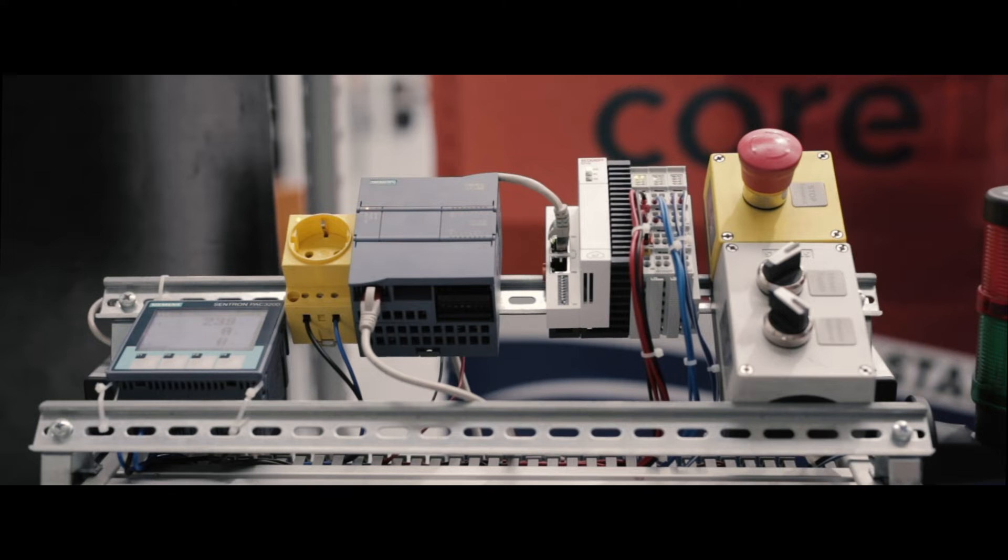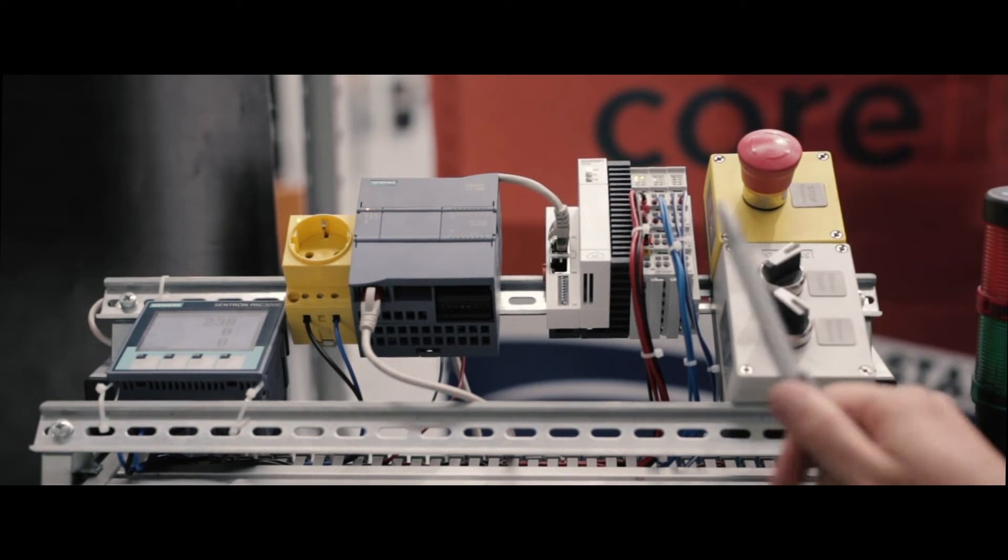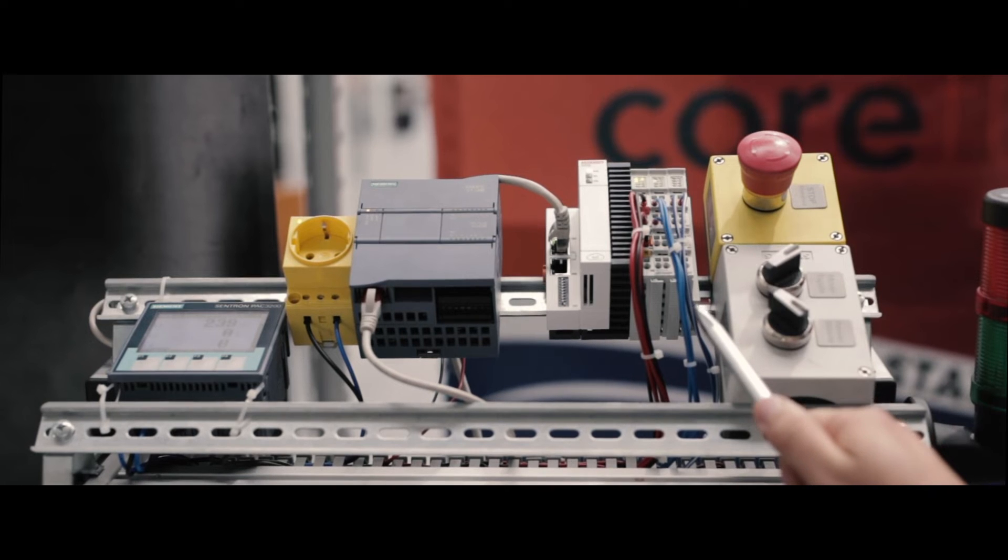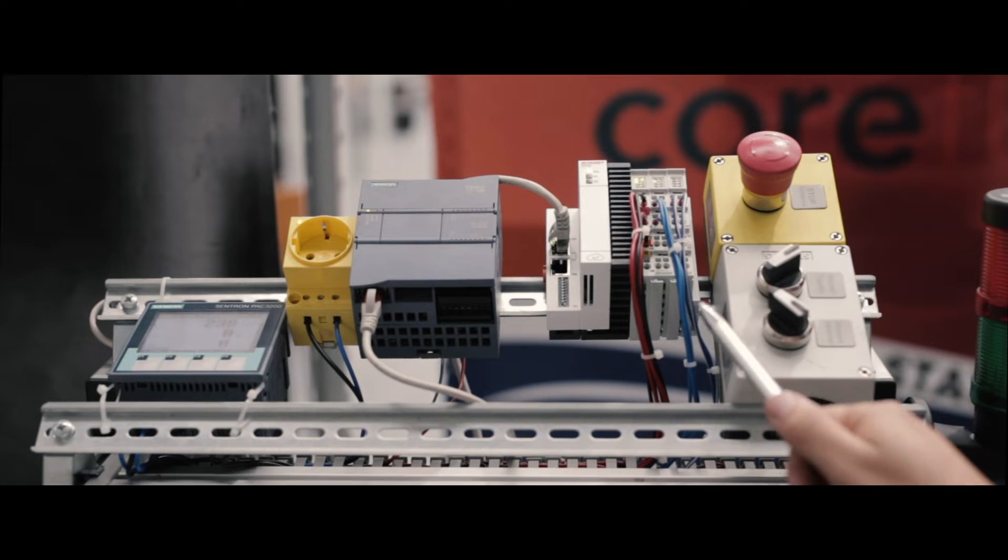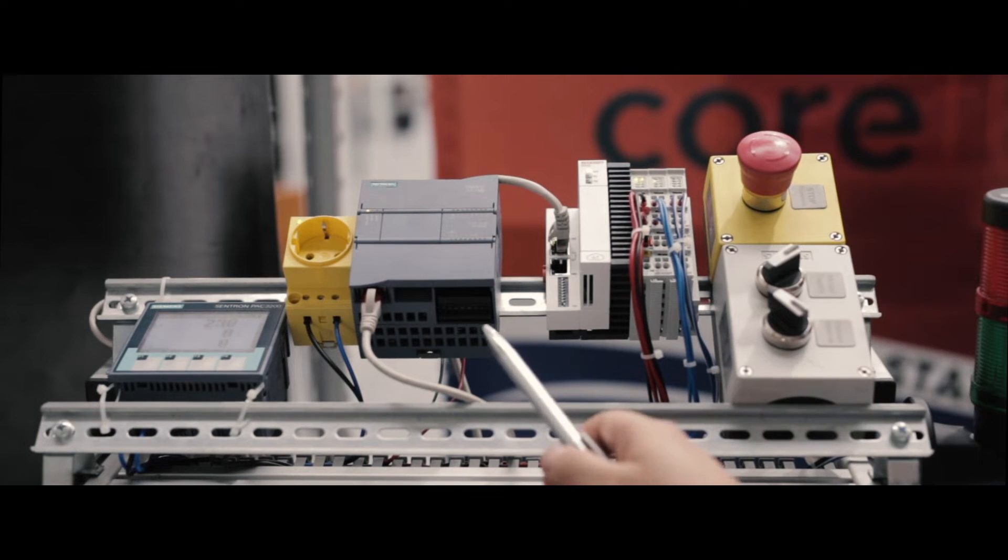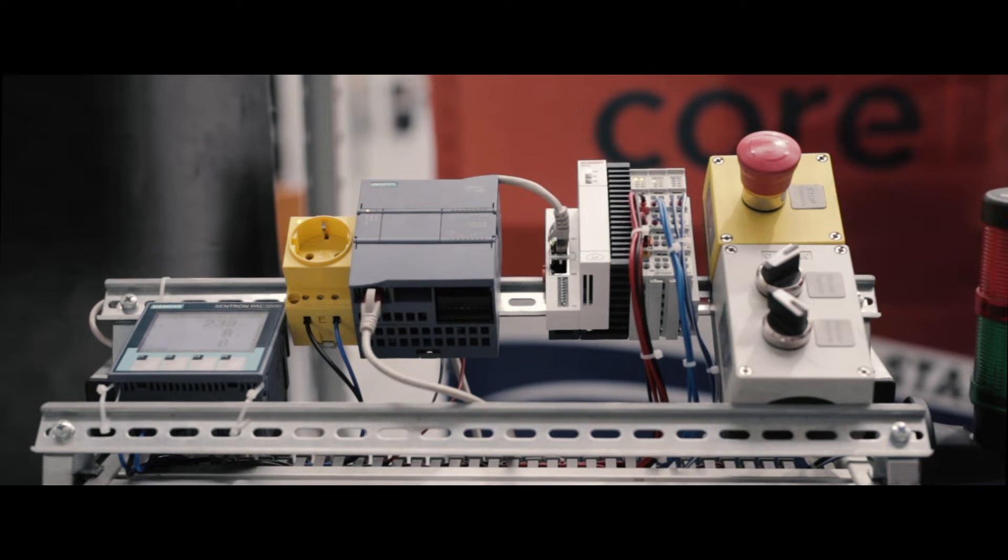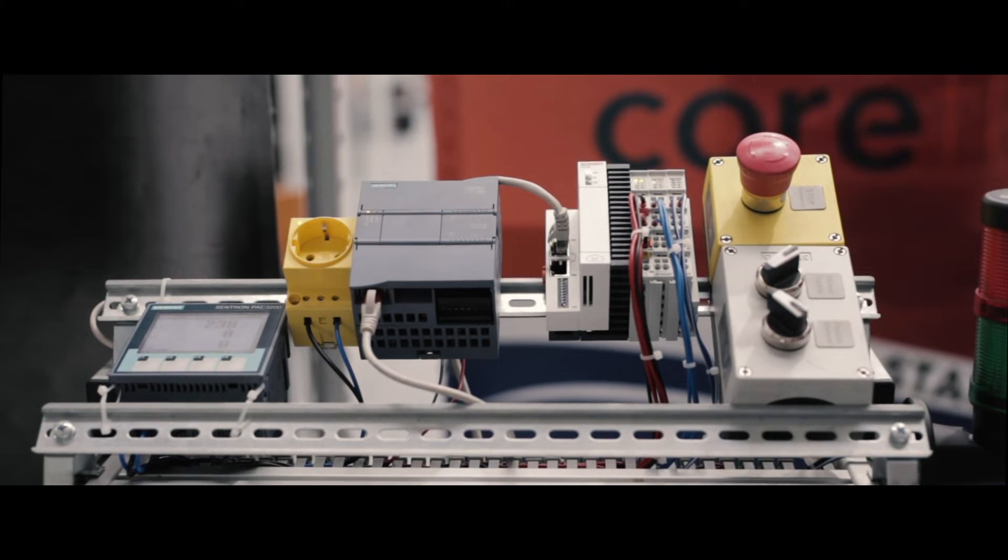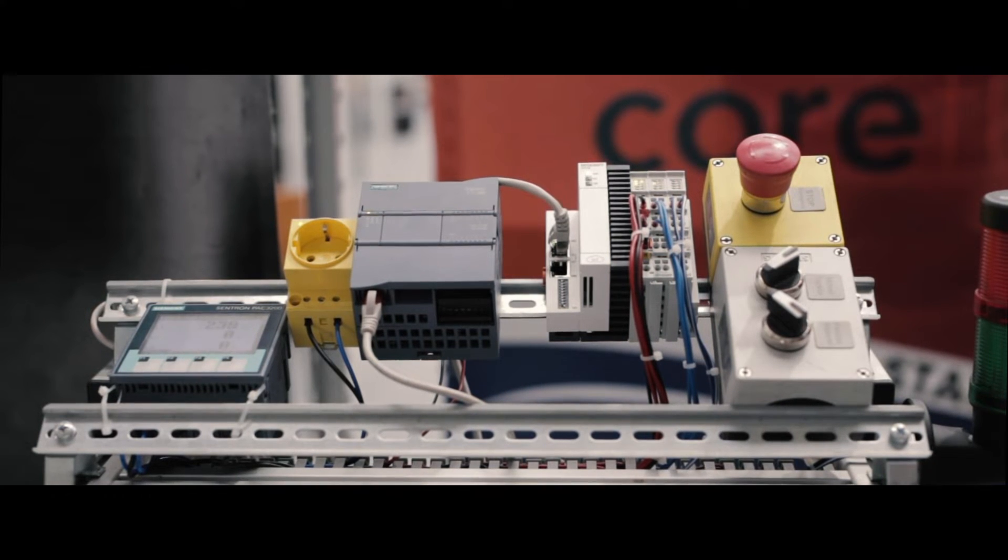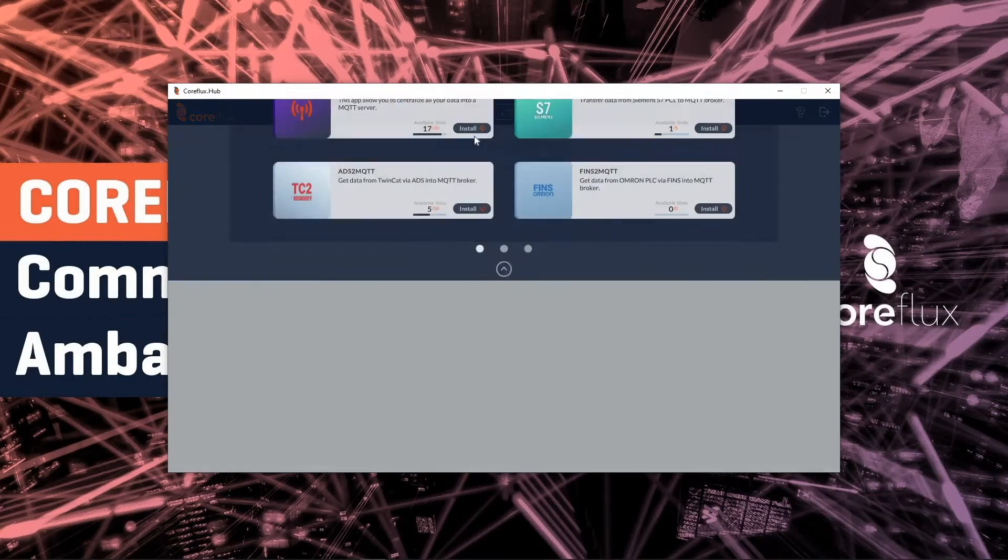Here we have a setup to test our CoreFlux assets. In this setup we have a PLC device from Beckhoff, a PLC device from Siemens, and a device to measure energy from Siemens as well. Let us start.